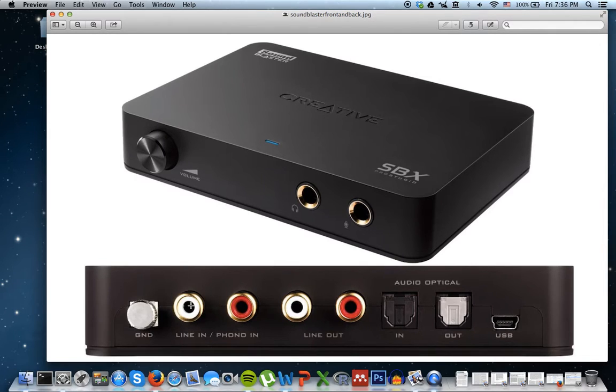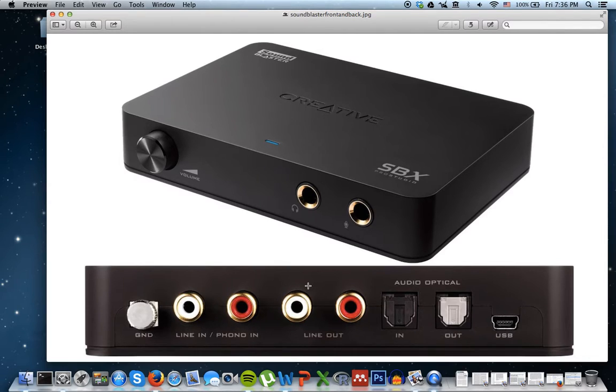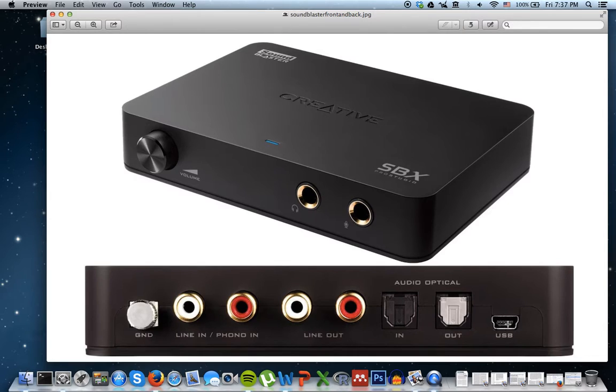You have several connections in the back, as you can see here. I have a gramophone player connected to the Fano in here. I have a pair of active speakers connected to the line-out here. And then via USB, this device is connected to my MacBook Air.